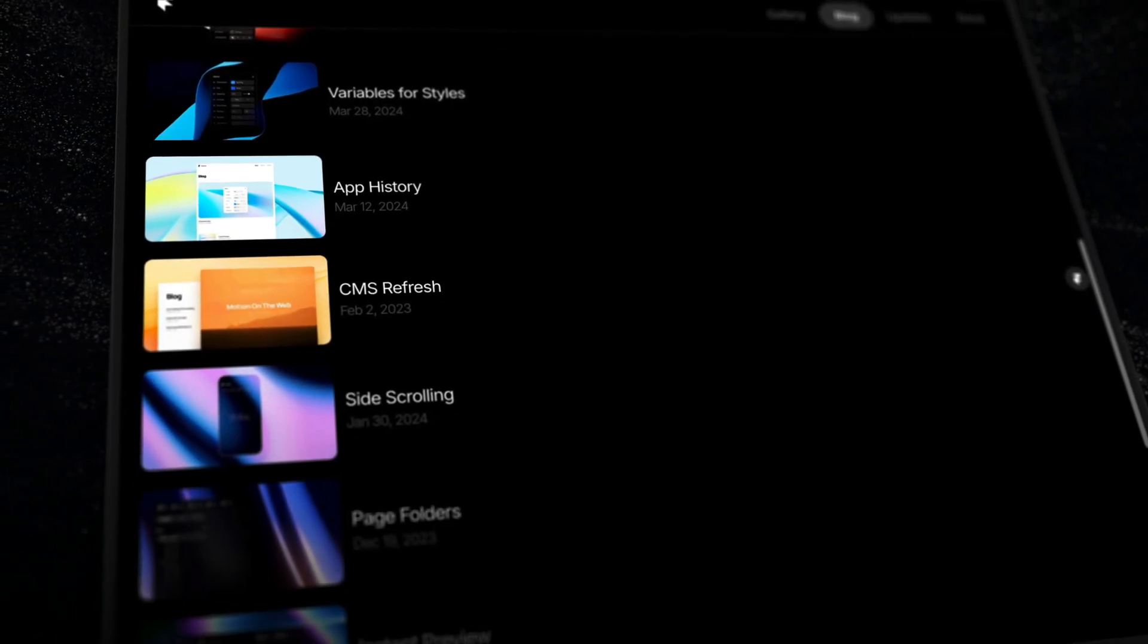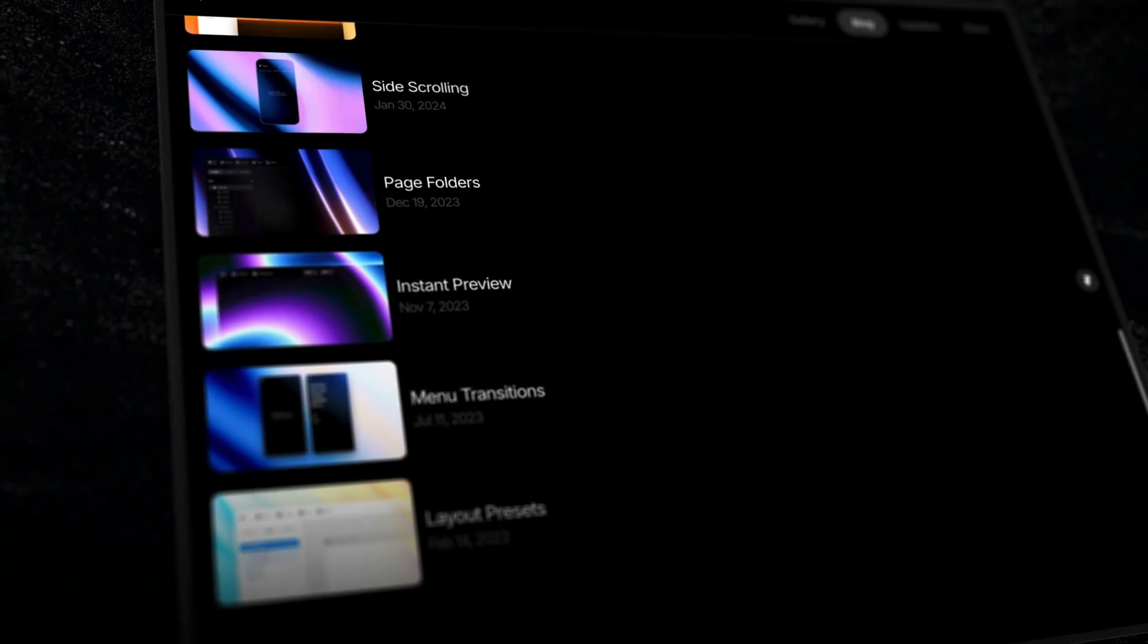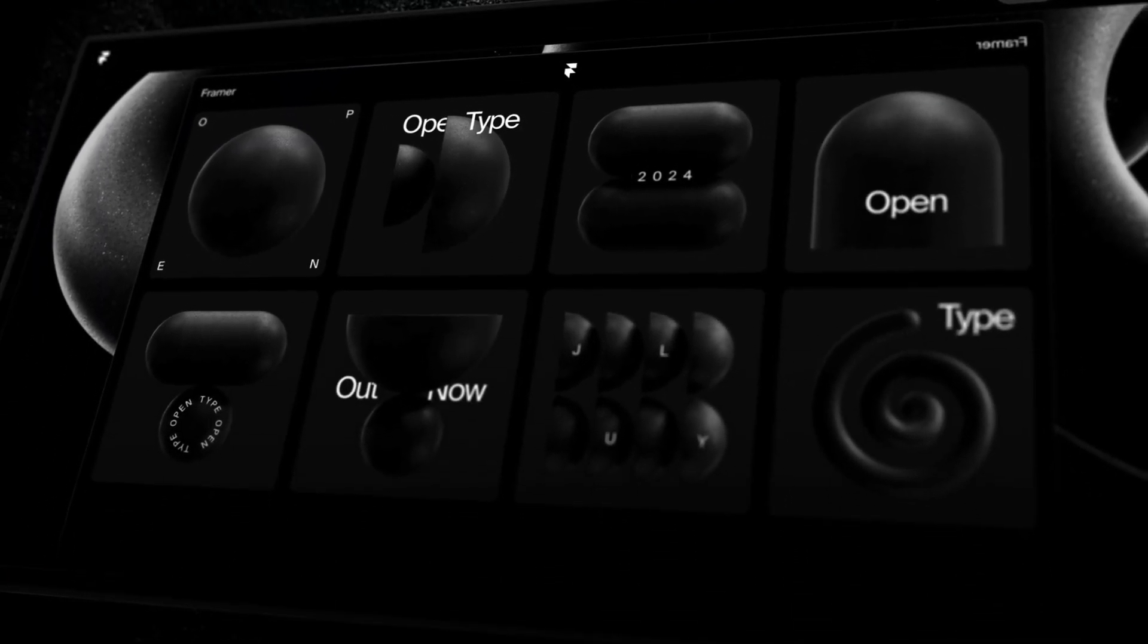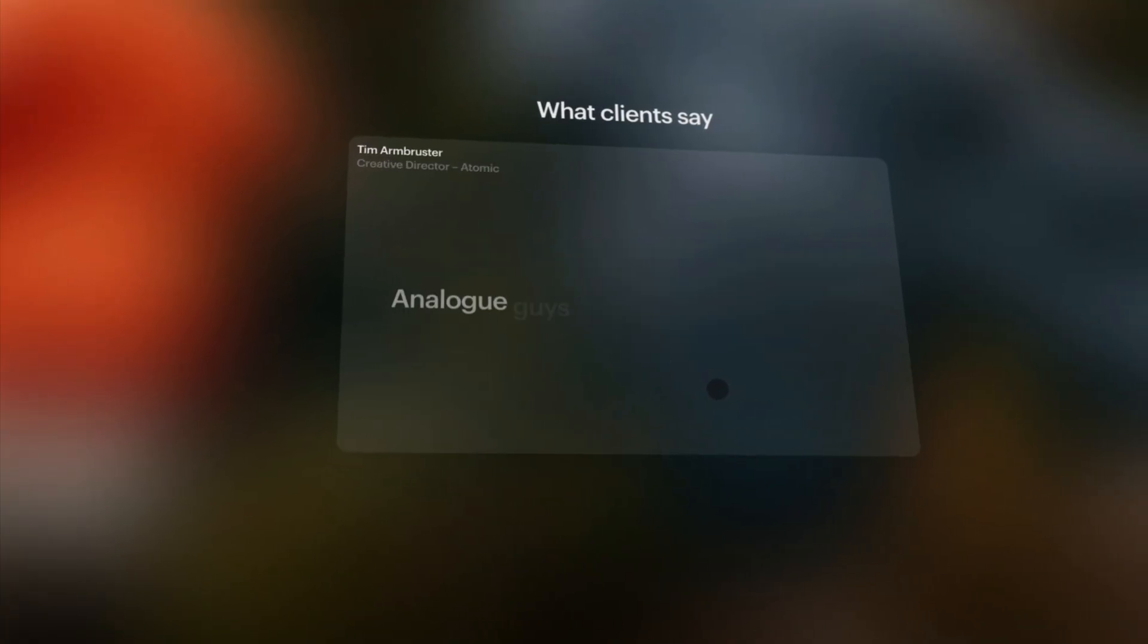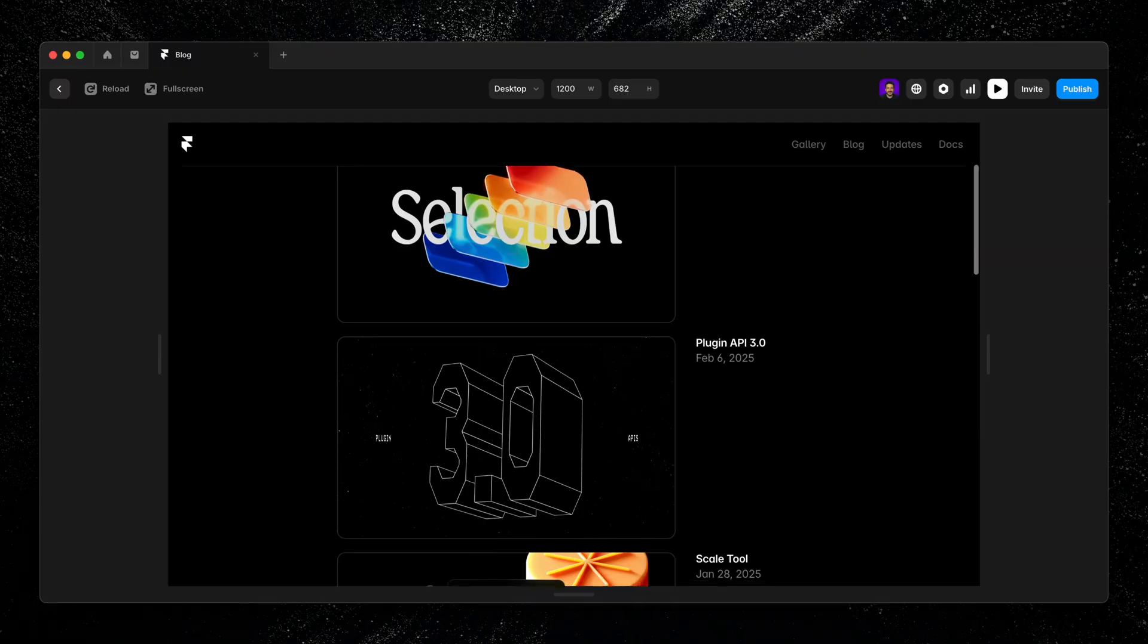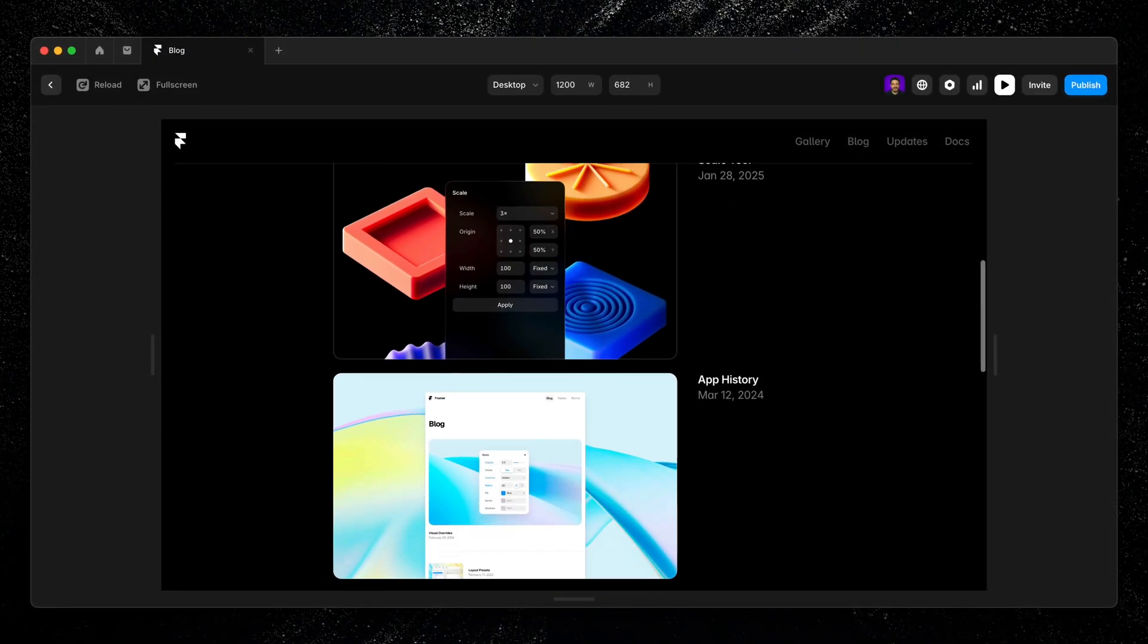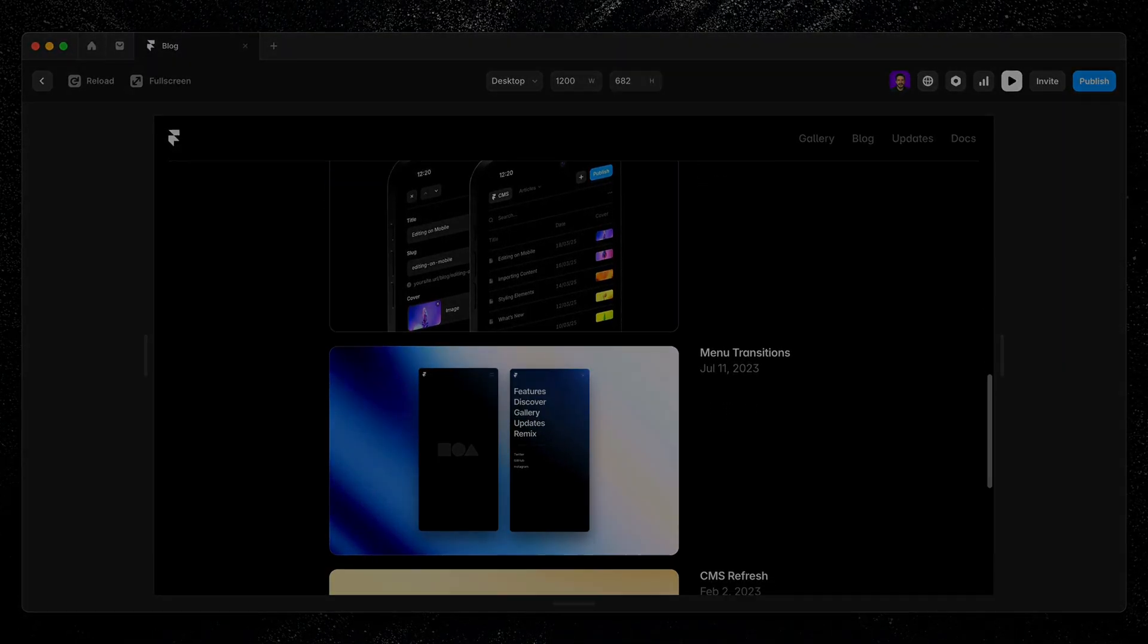Collection lists are one of the most flexible ways to bring CMS content into any part of your site. Whether it's a hero section to highlight your latest post, a testimonial slider on your homepage, or a custom callout in your footer, collection lists let you reuse content from your CMS in any layout, on any page, without duplicating your work.